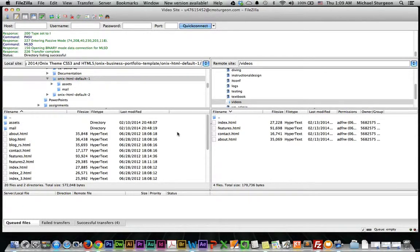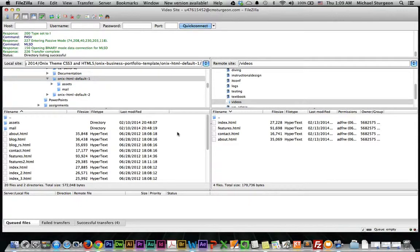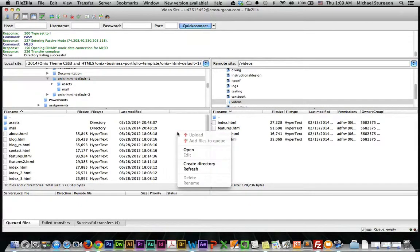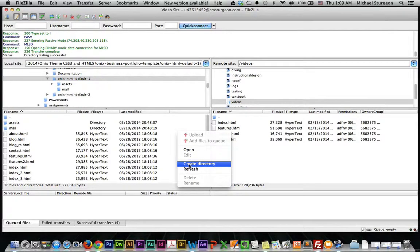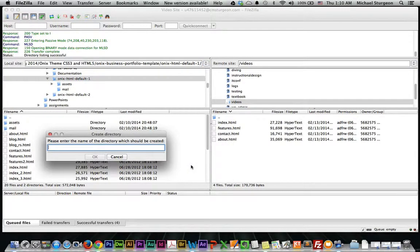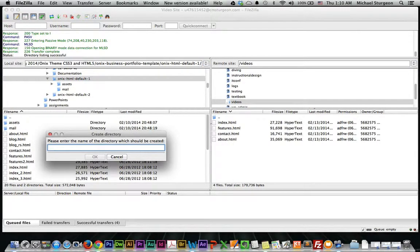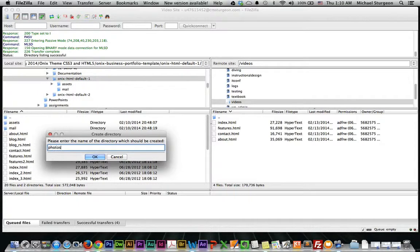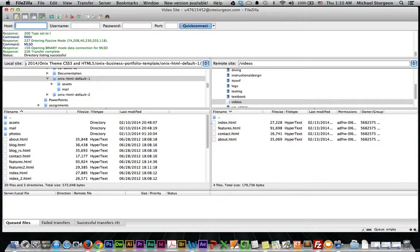Again, I strongly suggest sticking with all lowercase. So you would right-click and create a directory and name it. Let's say for instance, for this example, photos.